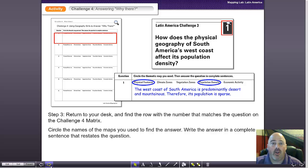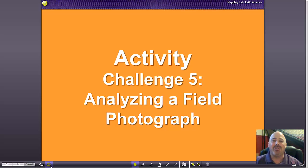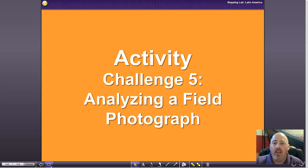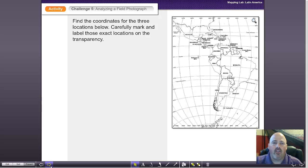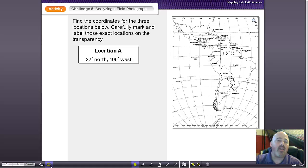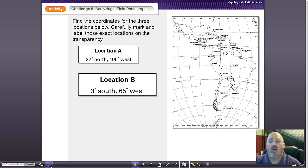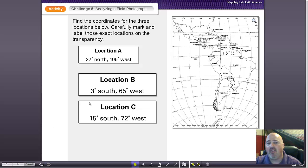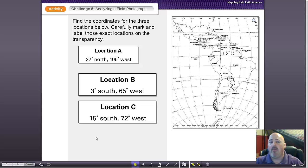I love watching students go through challenge four, but not as much as I love challenge five — this is really the penultimate of the mapping lab. When students come to challenge five, you're going to give them three coordinates found somewhere in that particular region, for example 27 degrees north and 105 degrees west, or location B, or location C. You tell the students their job is to figure out which of these three locations a field photograph was taken at.